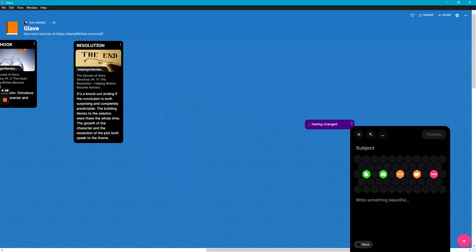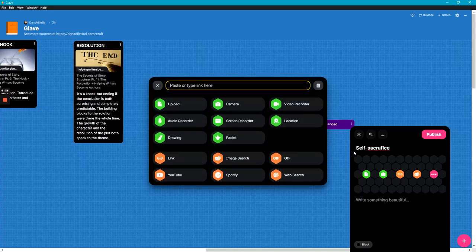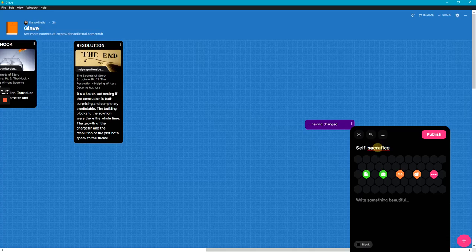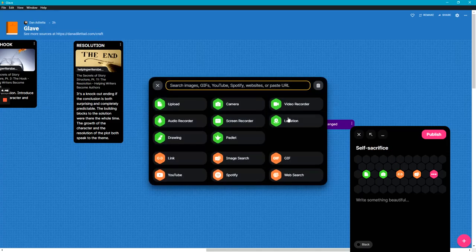So that's the twist is self-sacrifice. Oh yeah, I should spell it back correctly, sacrifice. Okay.